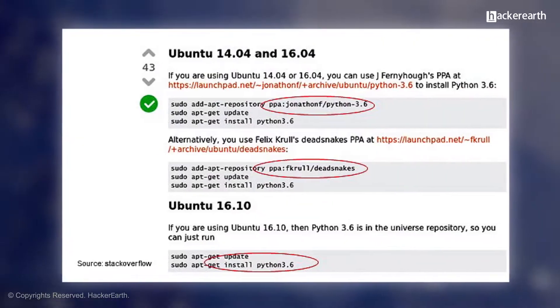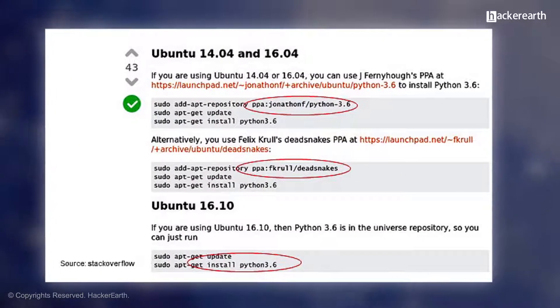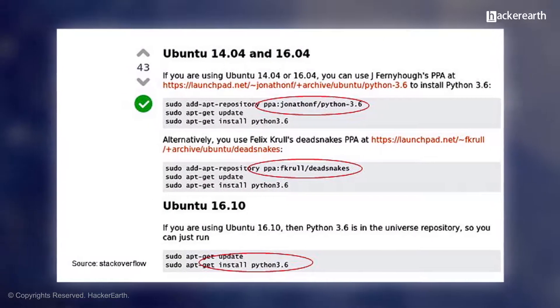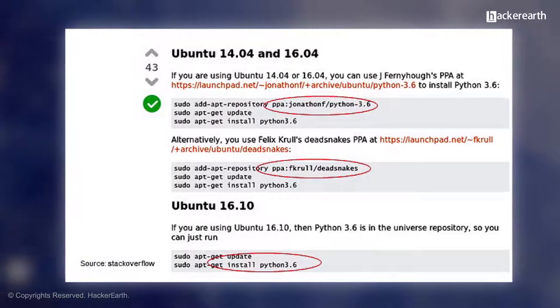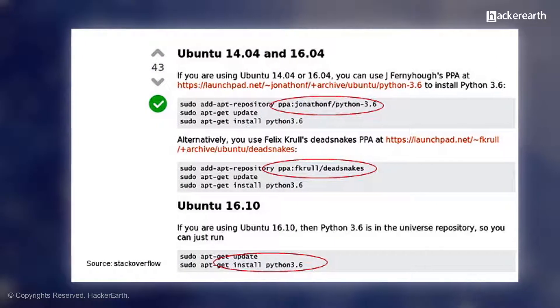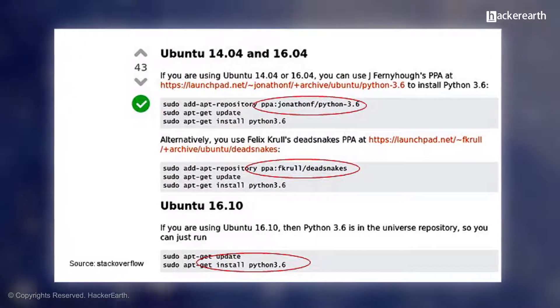For Ubuntu, you probably will need to install some PPAs first. Here are the ones you can install. After that, the normal apt-get command should do it.